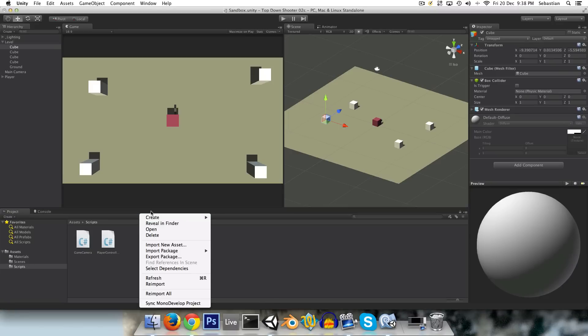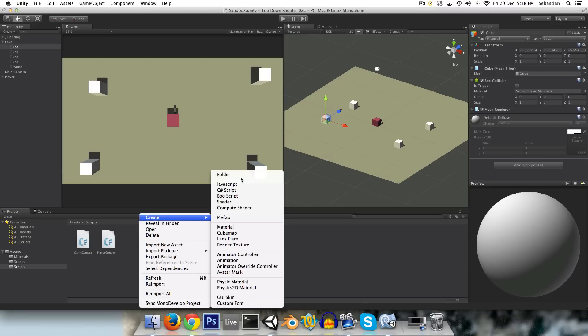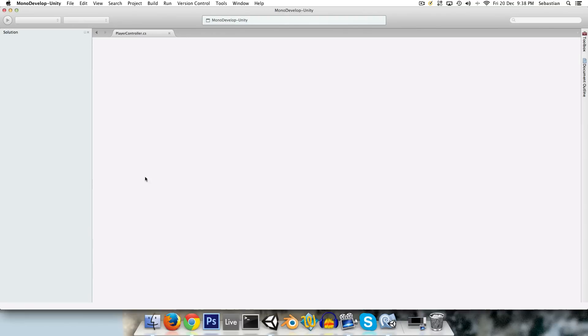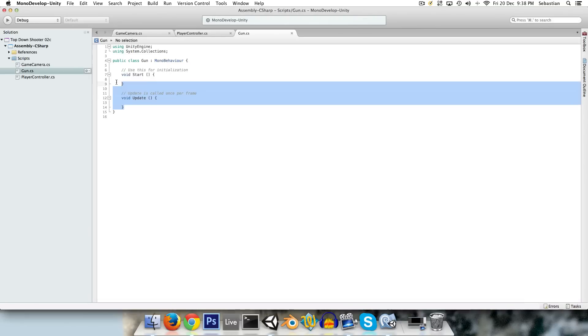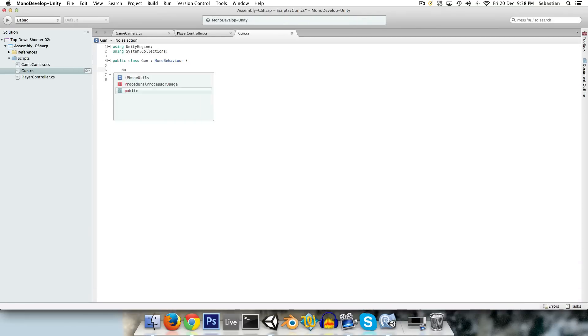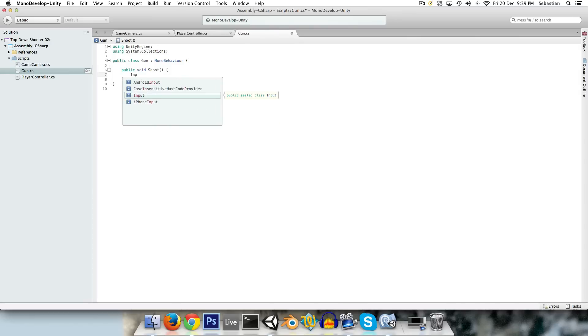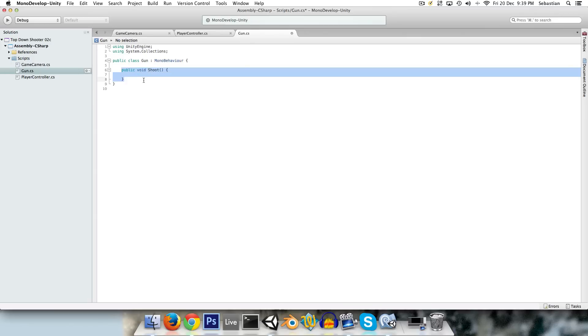So in our project, let's create a new C-Sharp script called gun. Can open it up, and let's create a public void shoot. Now keep in mind, at some point we might want to implement bots and stuff that also have guns. And we'd rather that they use the same gun class that our player uses rather than having to create a sort of copy of it for them. So that's why we will keep all references to input out of this class. That will happen in the player controller and send commands to the gun class, much like the AI class later will.